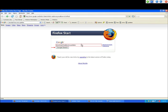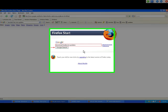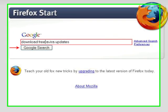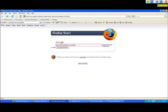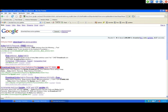Let's start downloading Avira antivirus. I'm sorry because I don't have internet, so I will show you offline. First, you need to go to Google and write download free Avira antivirus updates, and then click search.